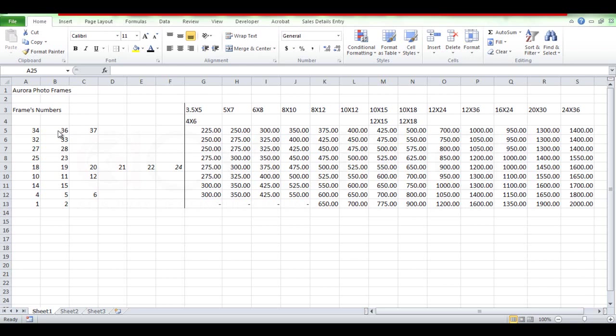We will see the price list and we will be able to communicate with the price list. We will format the colors and the font and the borders.